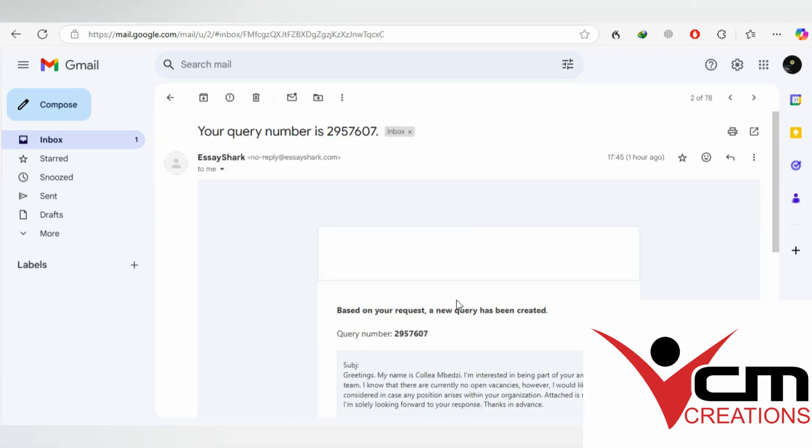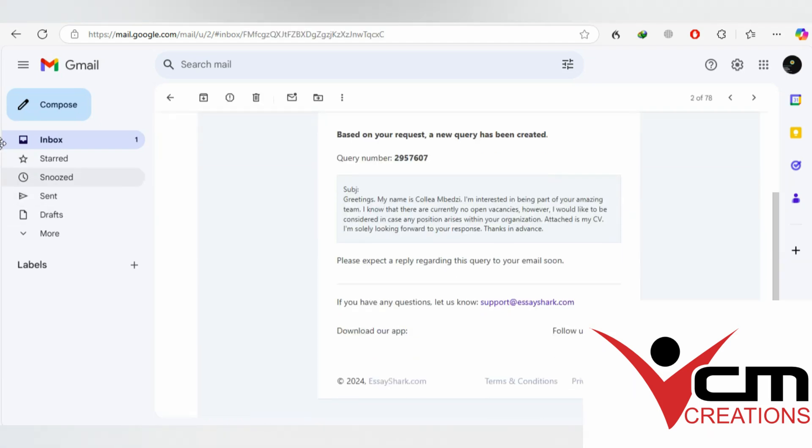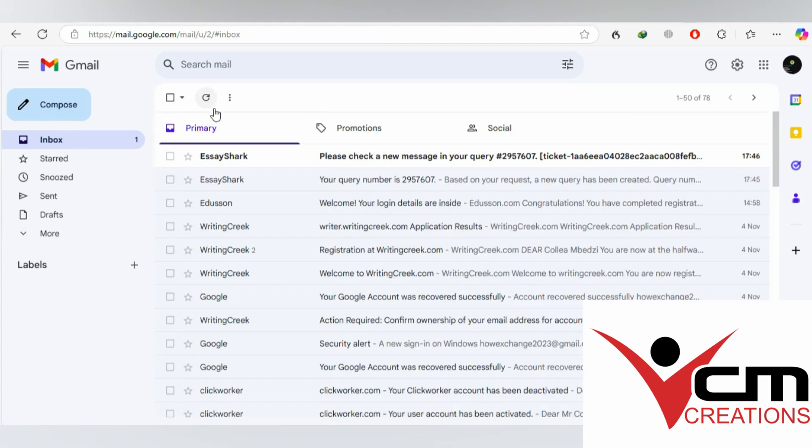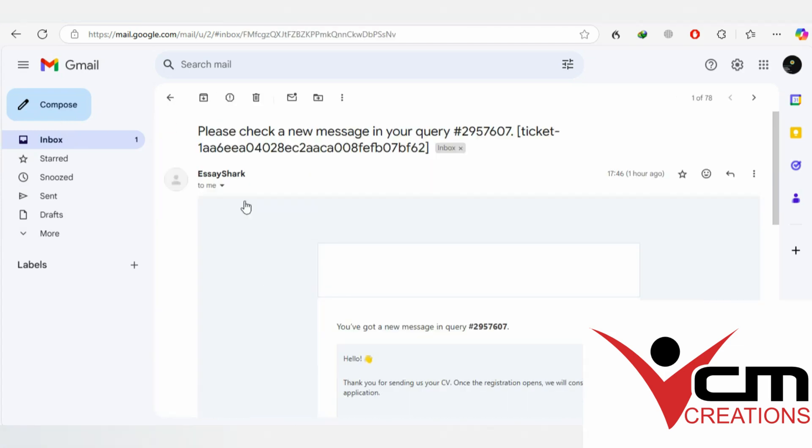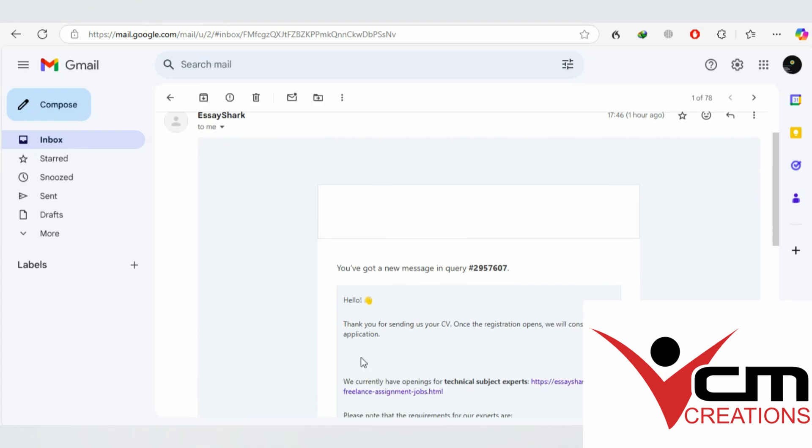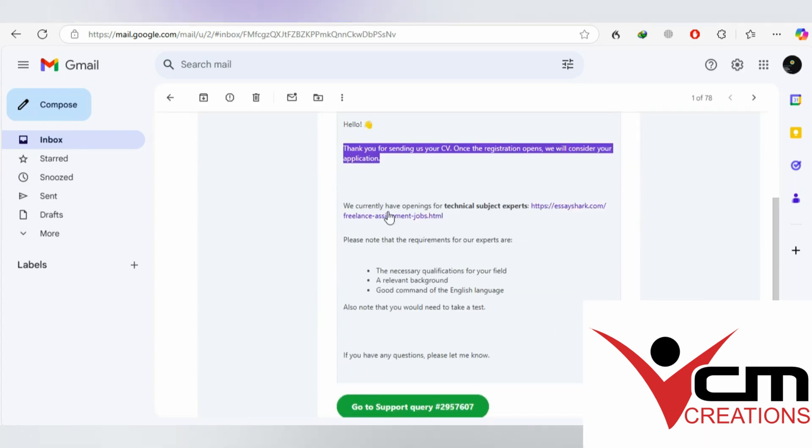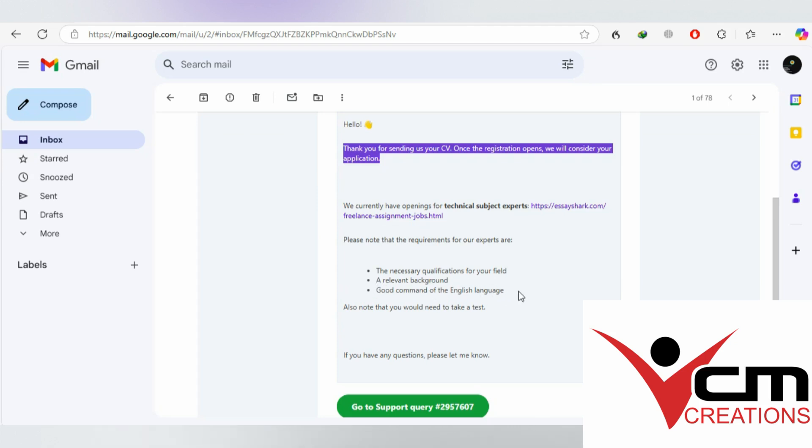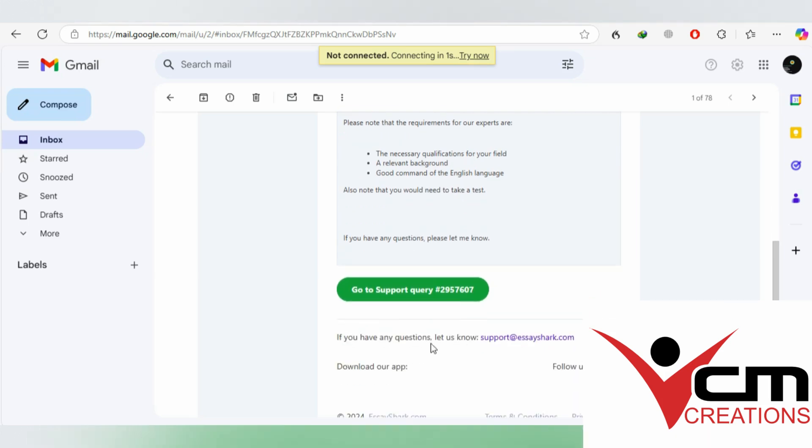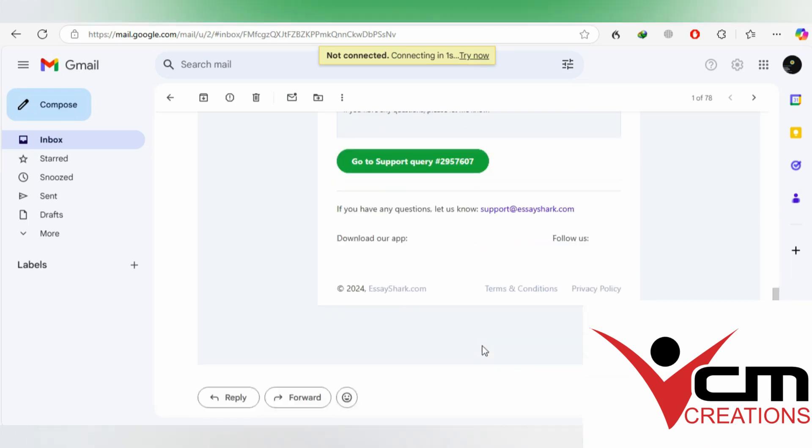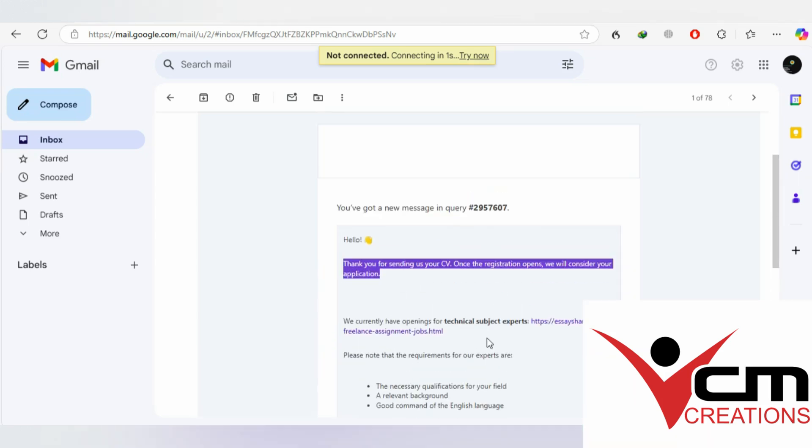Send something like a consideration email where you want them to consider you for roles in the future or if anything opens up, and they will actually reply. In my case, I got a response that they're not actually hiring academic writers at the moment, but you can apply as an expert in a technical field.